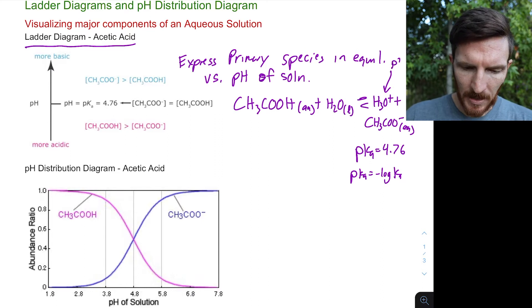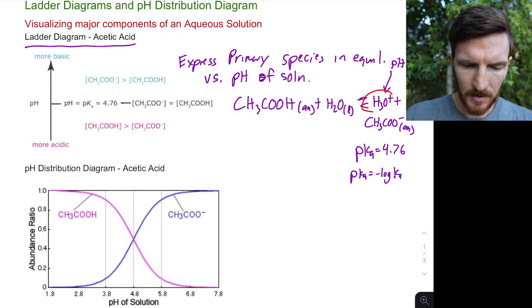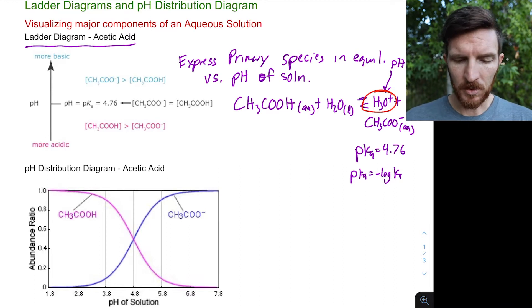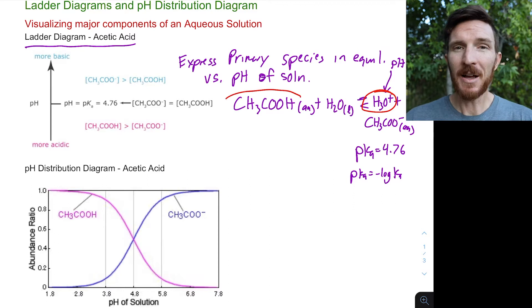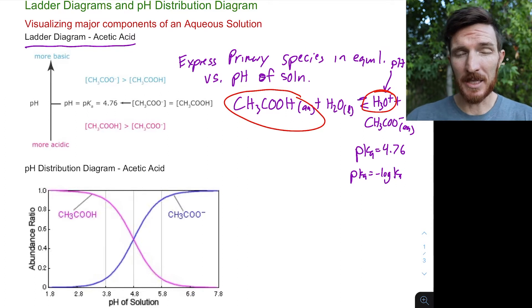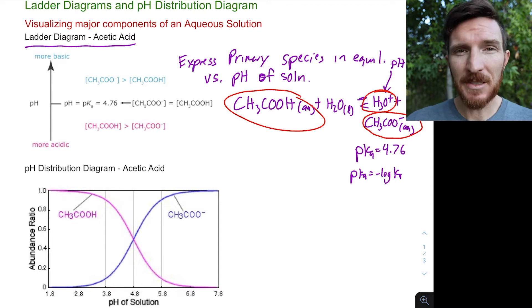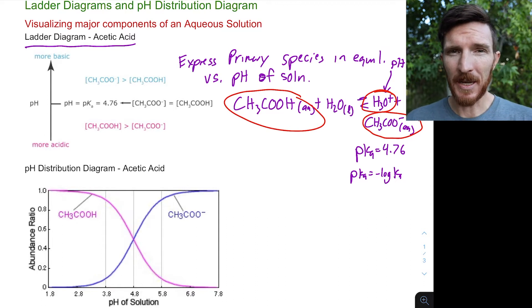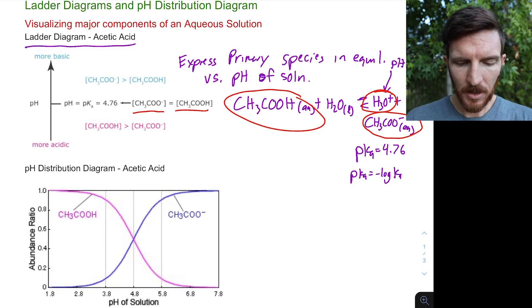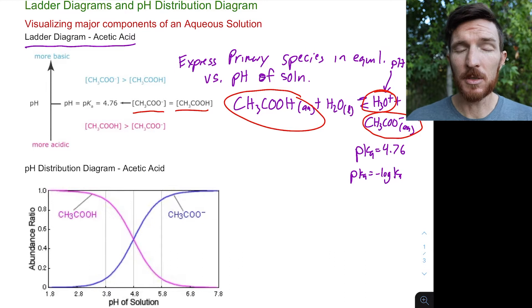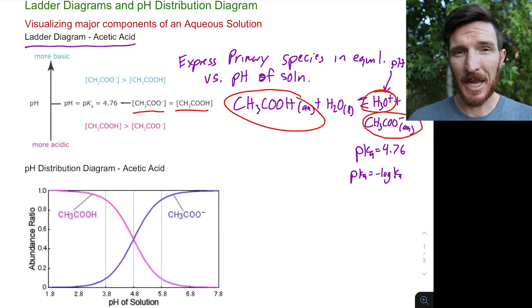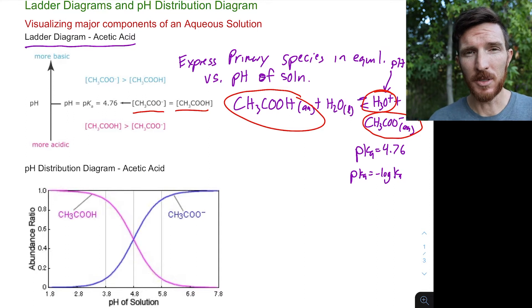Depending on the relative amount of hydronium ion — based on the pH — this equilibrium, thinking of Le Chatelier's principle, is going to either favor reactants or favor products. Because of that, we'll either have a primary amount in the acetic acid form or in the acetate form. At our pKa, when our pH equals the pKa, the concentrations of our weak acid and its conjugate base in solution are equal.